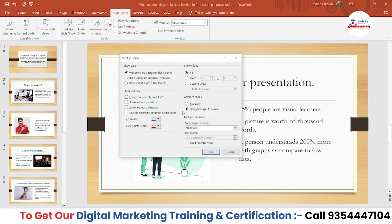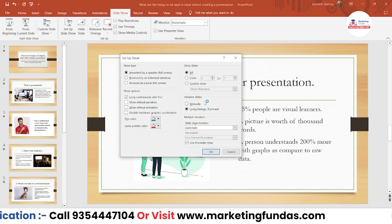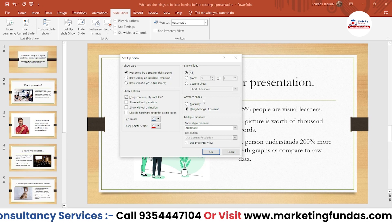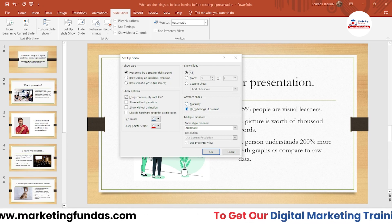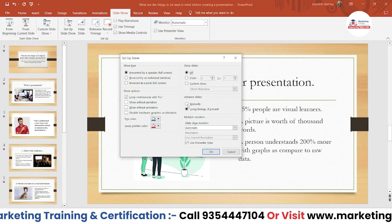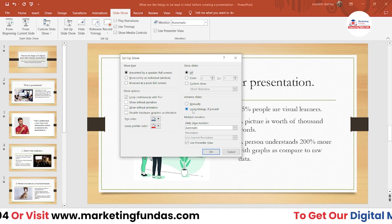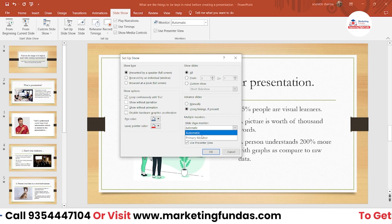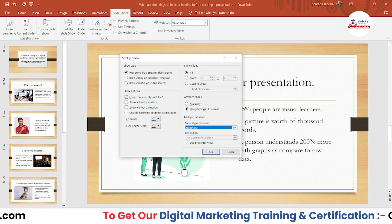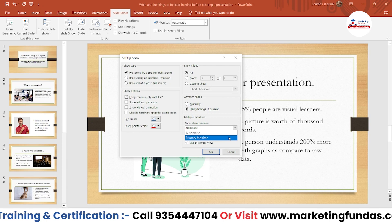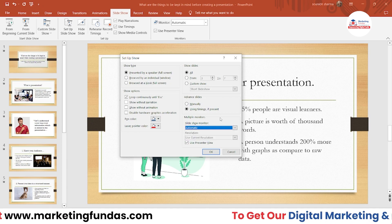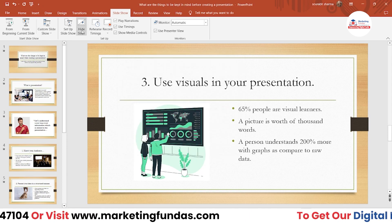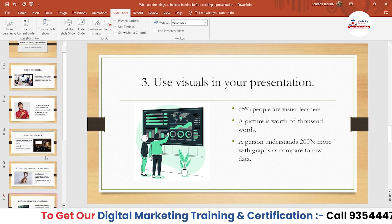If you're running the slideshow manually, you press the space button every time to change the slide. If you've added timings, it will automatically change according to the set time. Then we have 'Multiple Monitors' — if you have multiple monitors connected, you can use this option. There's 'Automatic' and 'Primary Monitor.' Since I'm using only one laptop screen, the Automatic option works fine for me. That's it for the Setup Slideshow option.